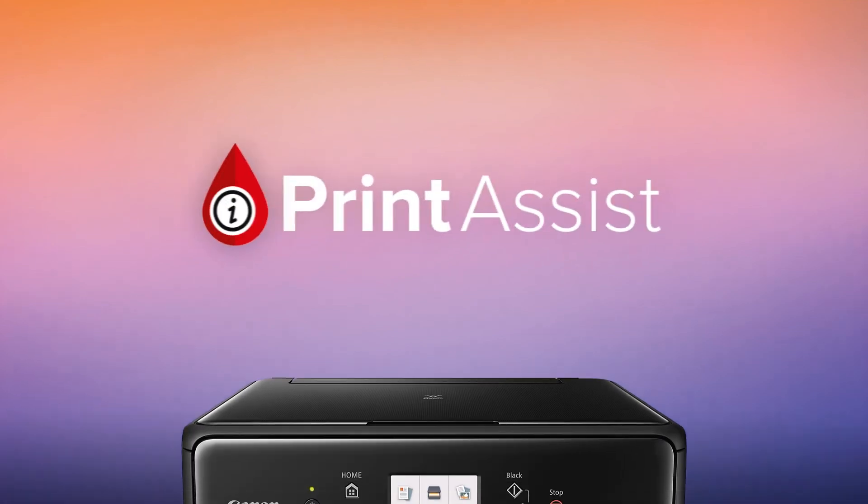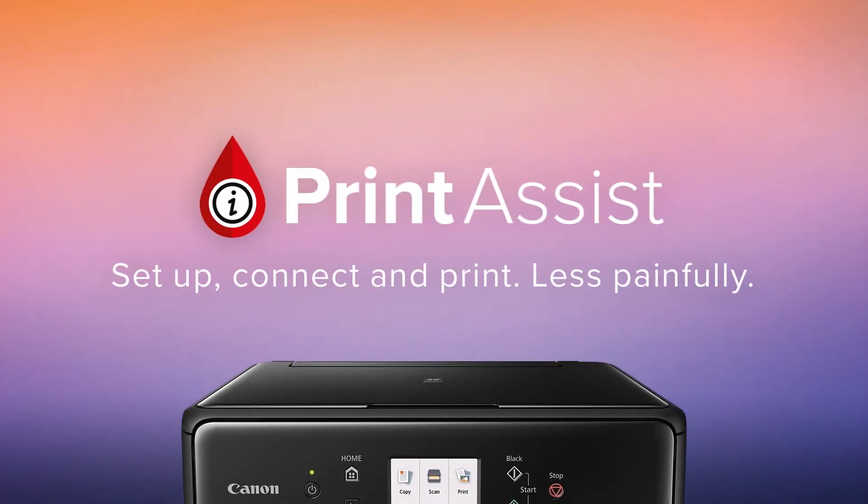Still a bit unsure? Head on over to Canon Print Assist and we'll have your Office Maxify MB5160 up and running in no time.